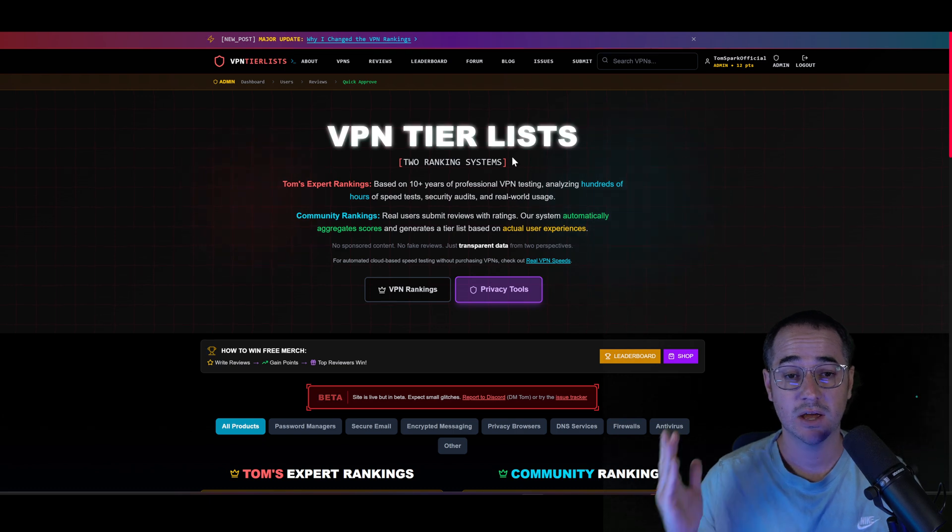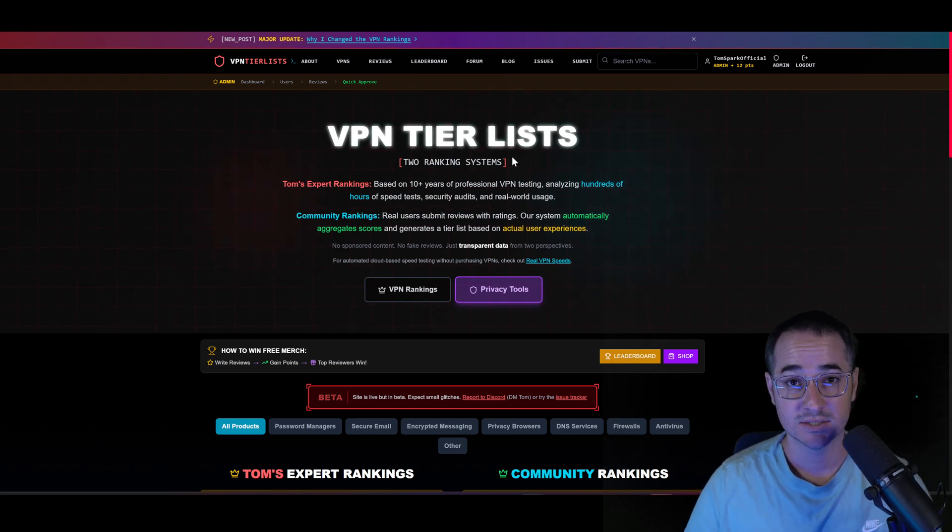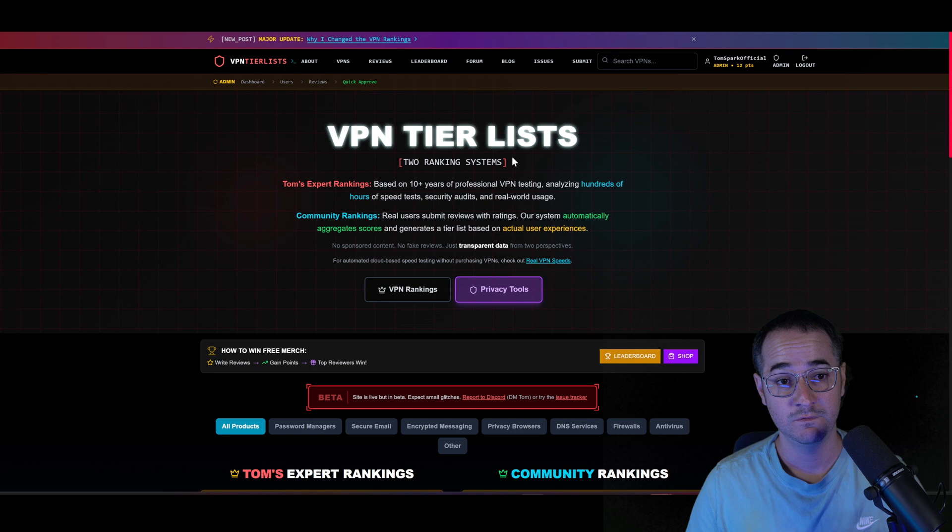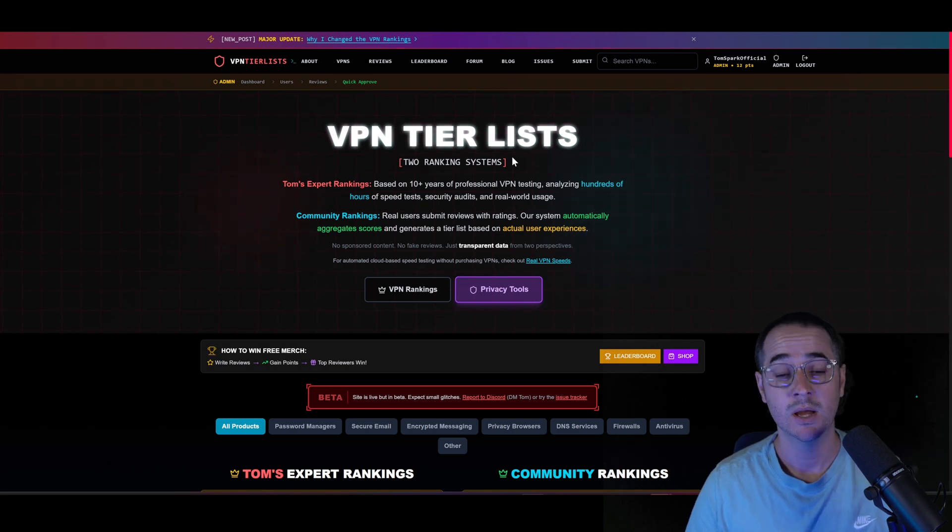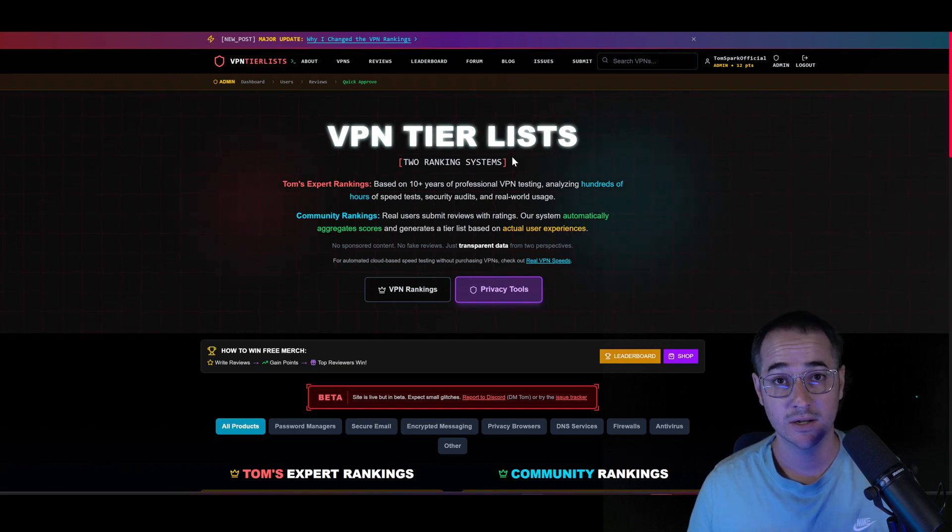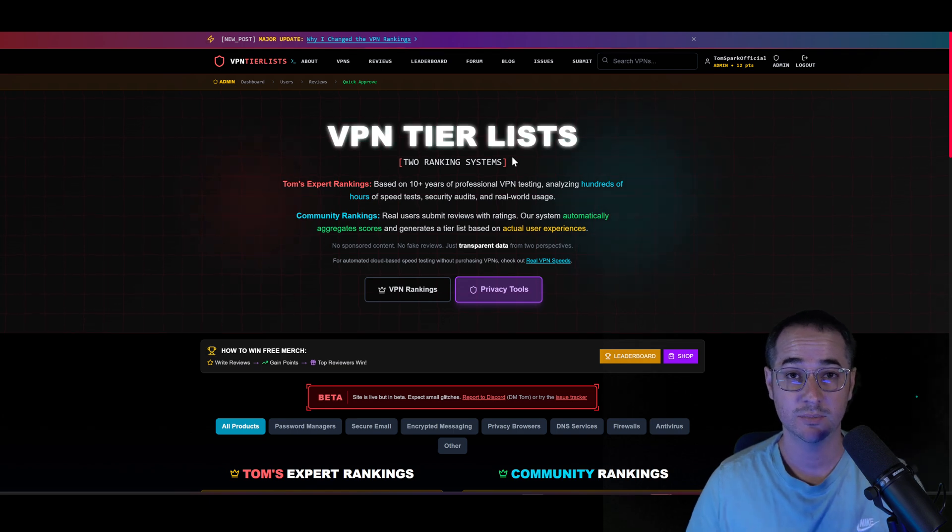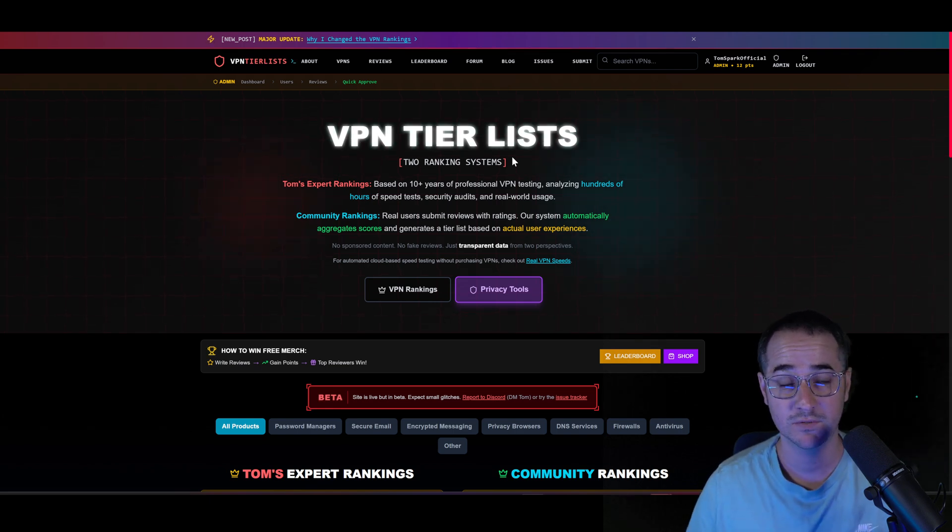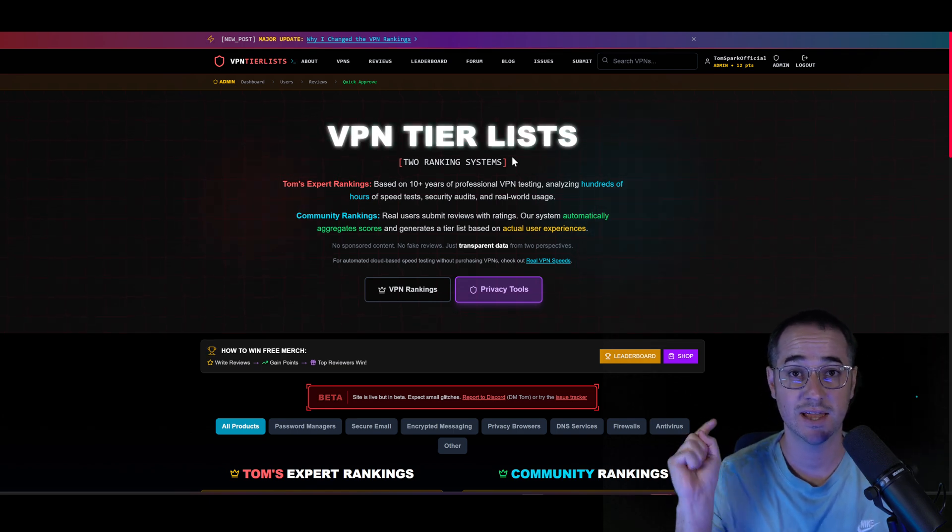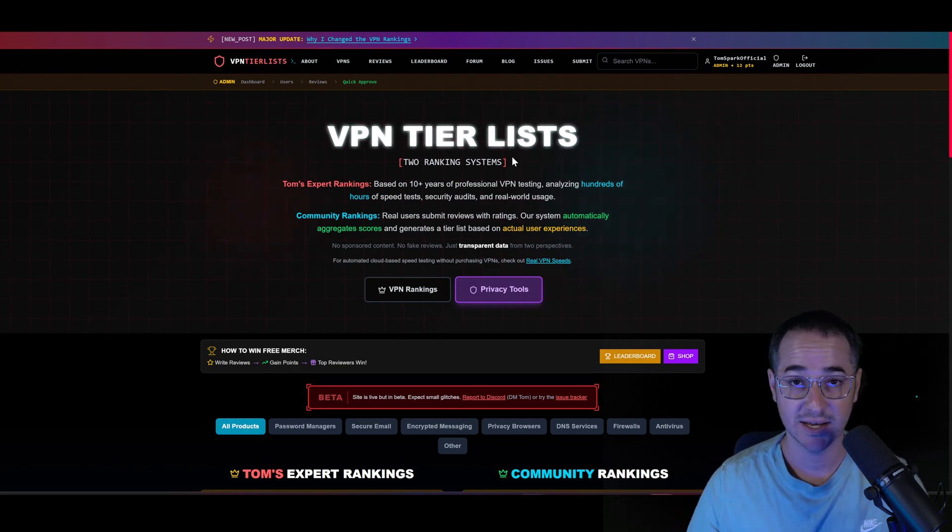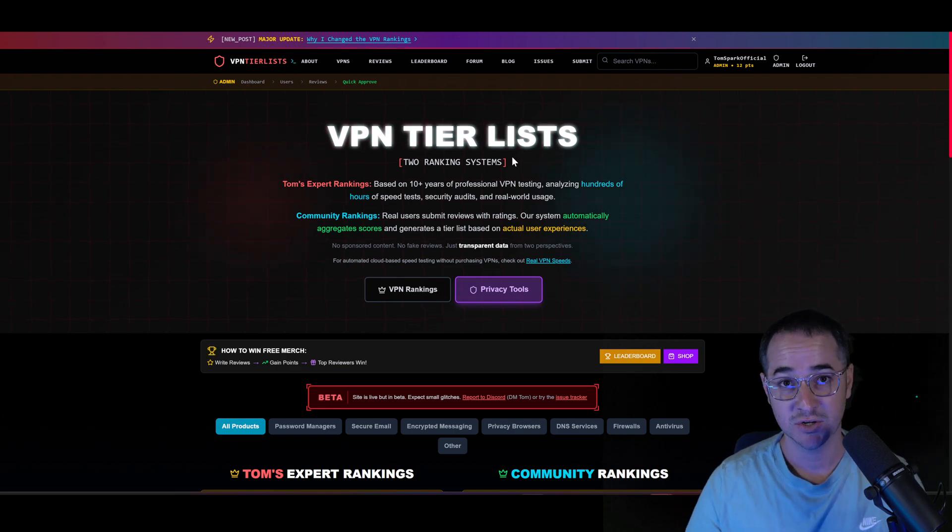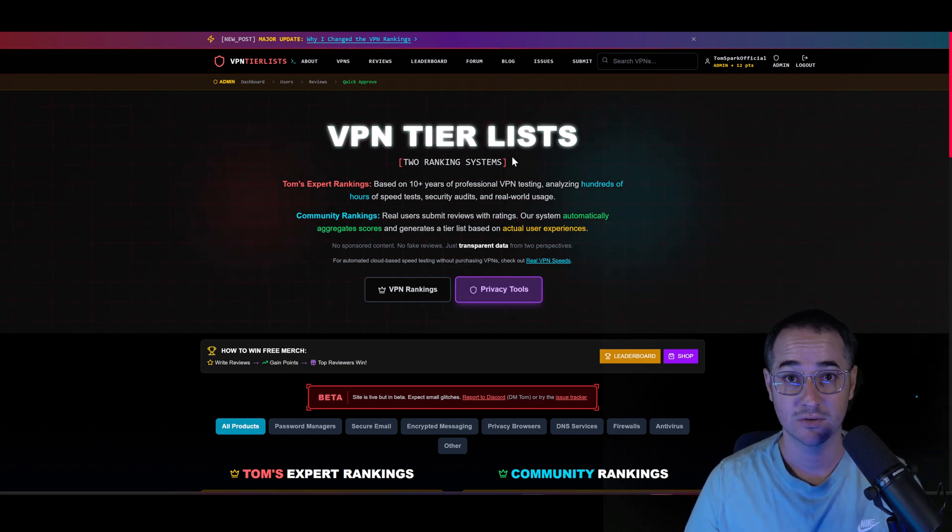Go ahead and check out VPNTierList.com to stay up to date with the most objective VPN review system here on YouTube. If you guys didn't know, most of the other big channels competing with me now actually have direct investments from VPNs. You'll see that in their descriptions. So check that out to make sure you're watching an actually objective review.